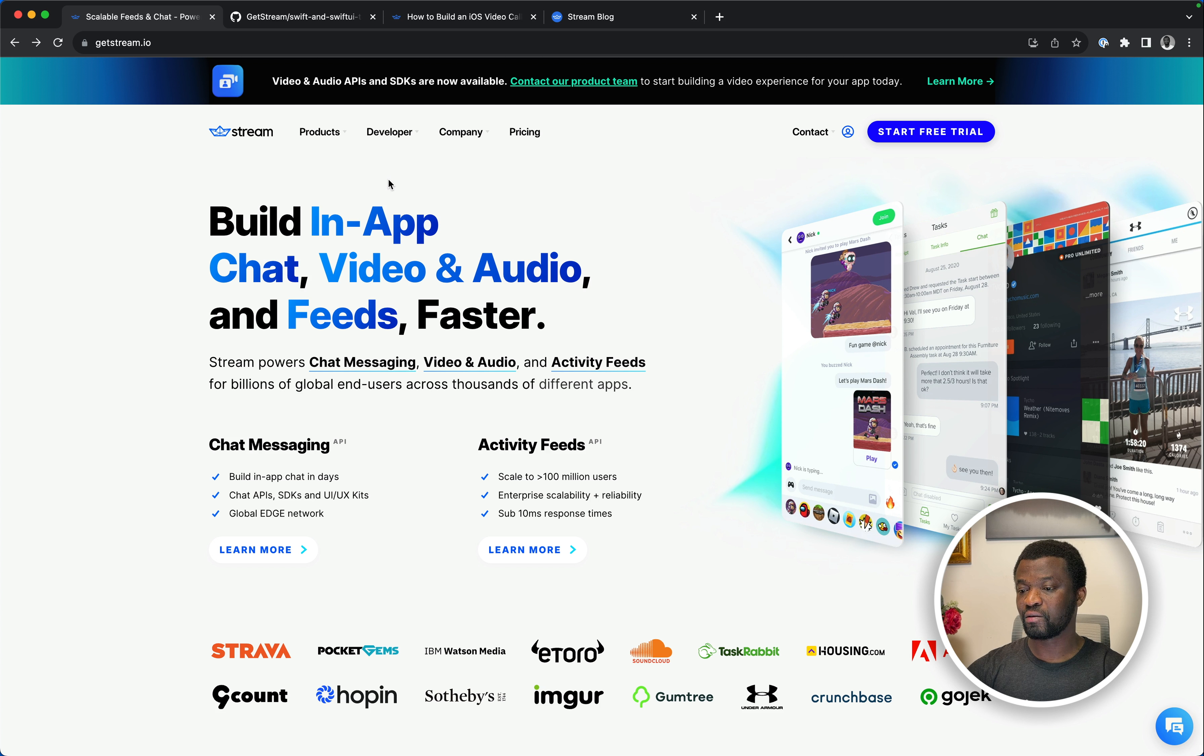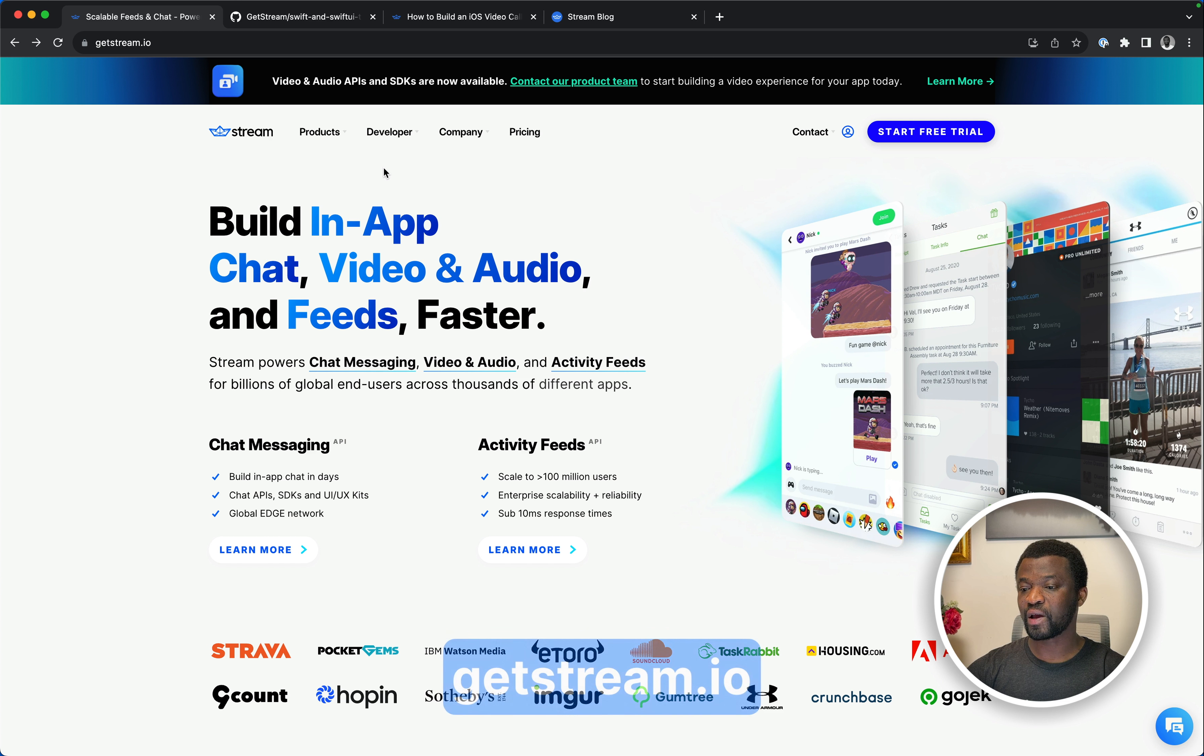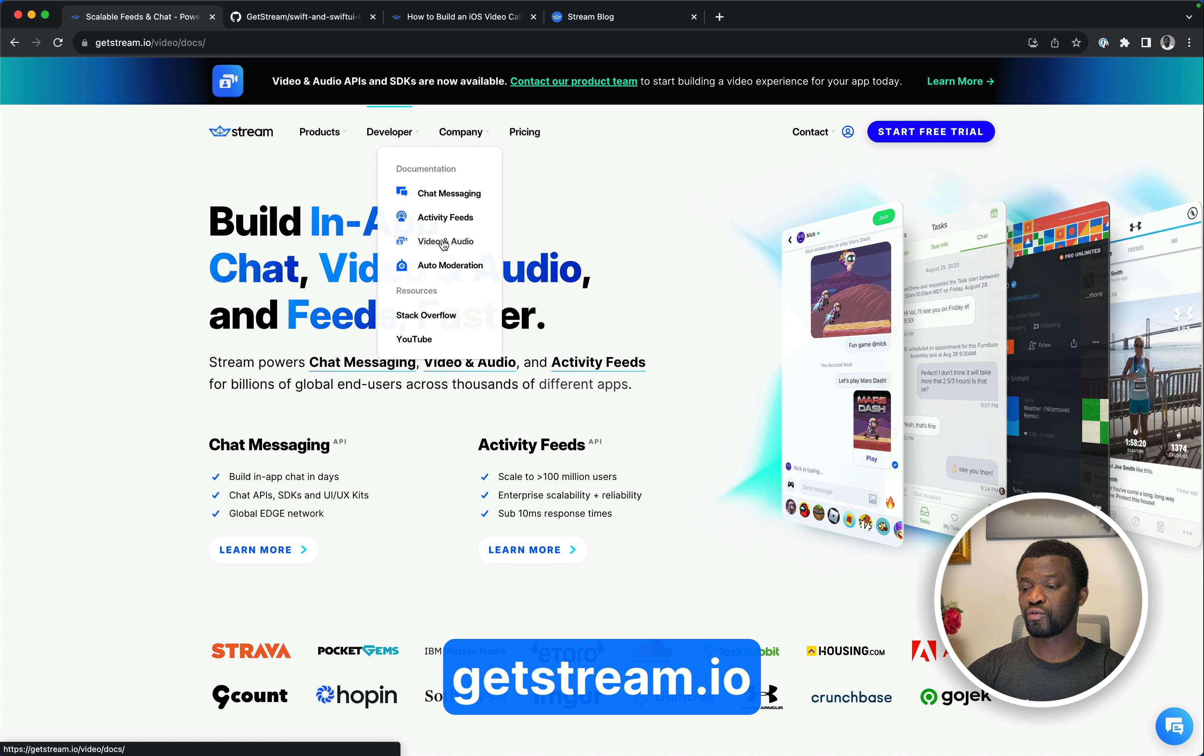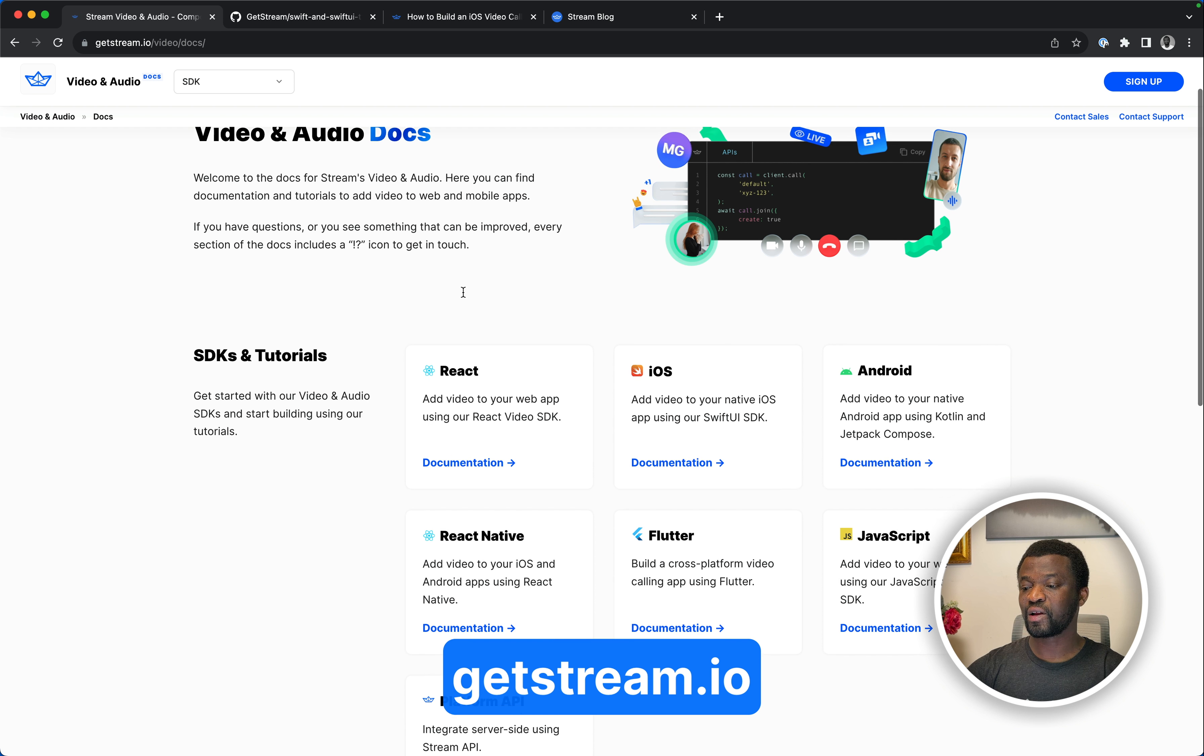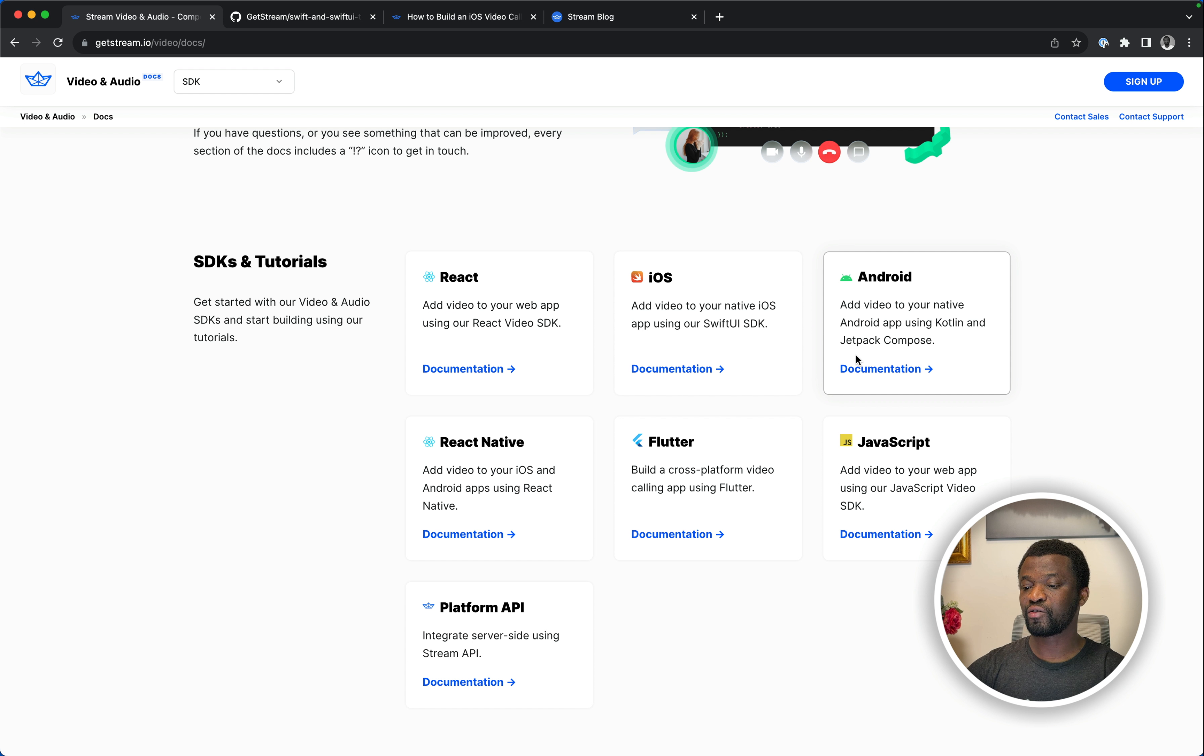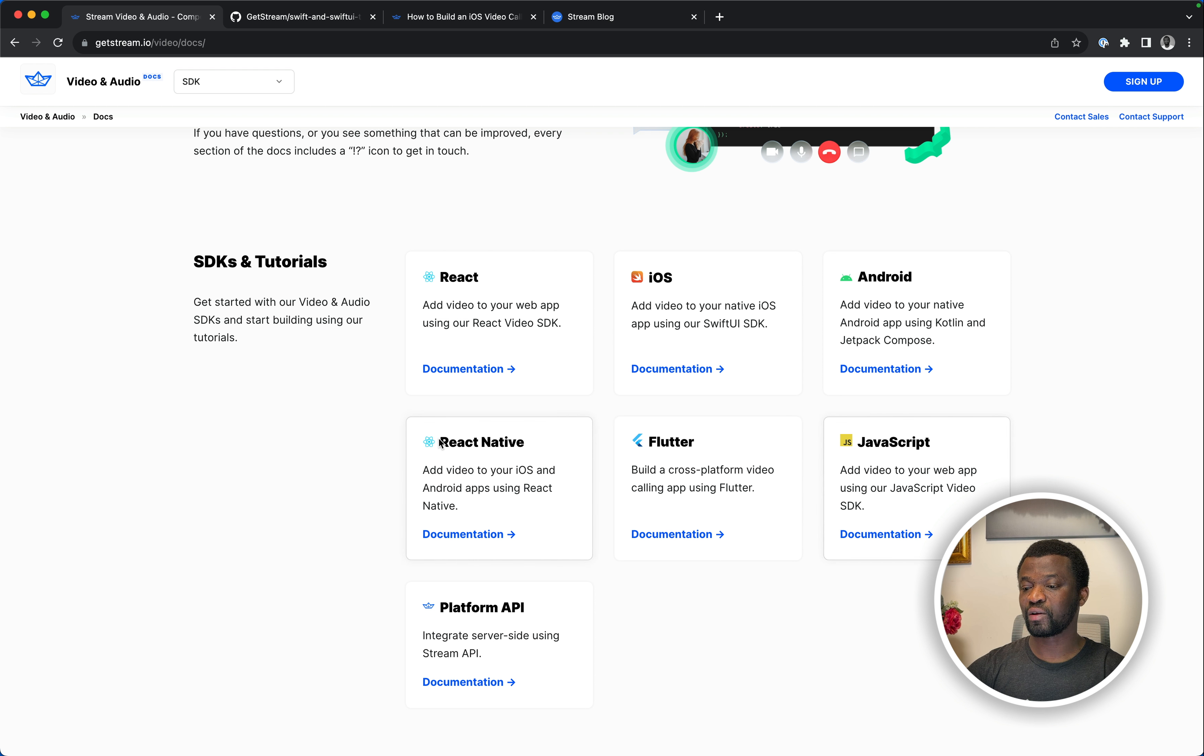If you're new to StreamVideo, I encourage you to check our website and go to Developer, Video and Audio. Here you can select your favorite SDK like React, iOS, Android, React Native, Flutter and JavaScript.